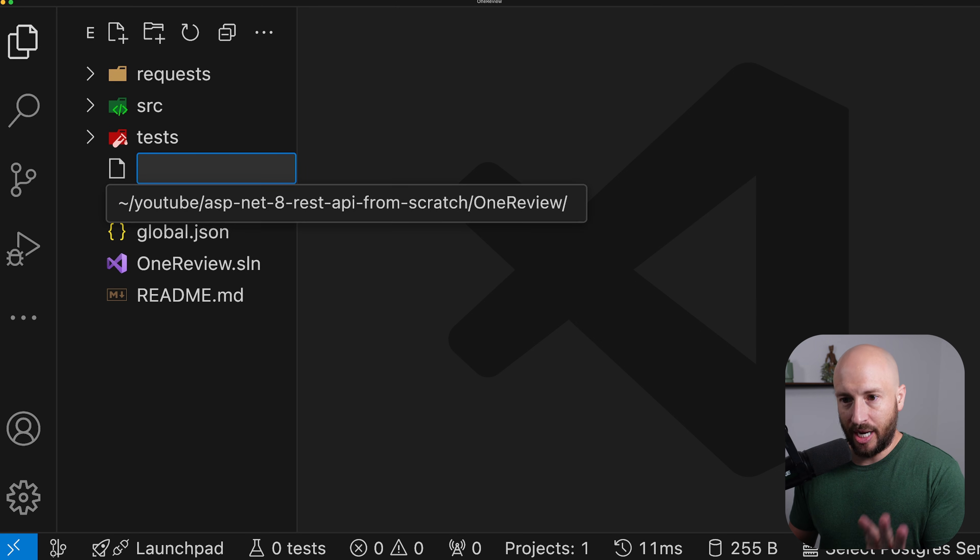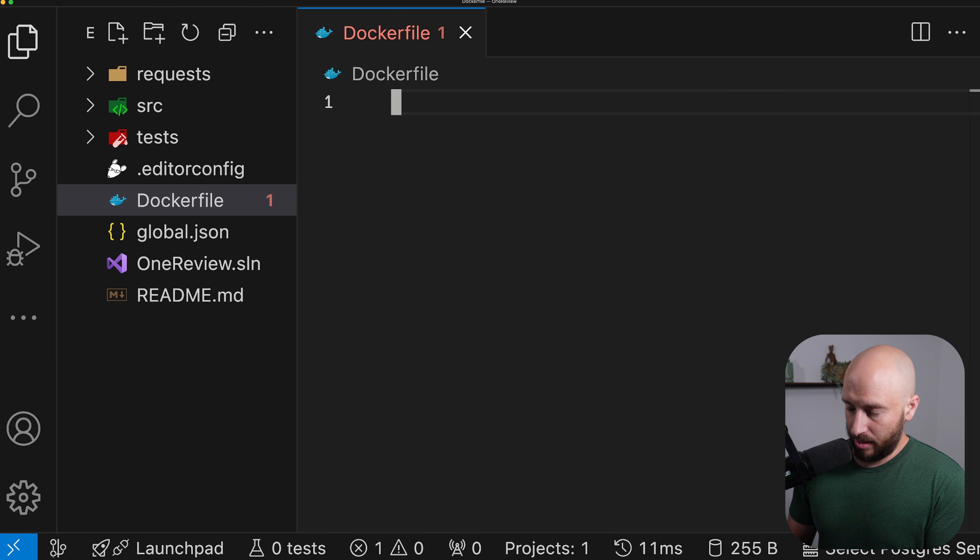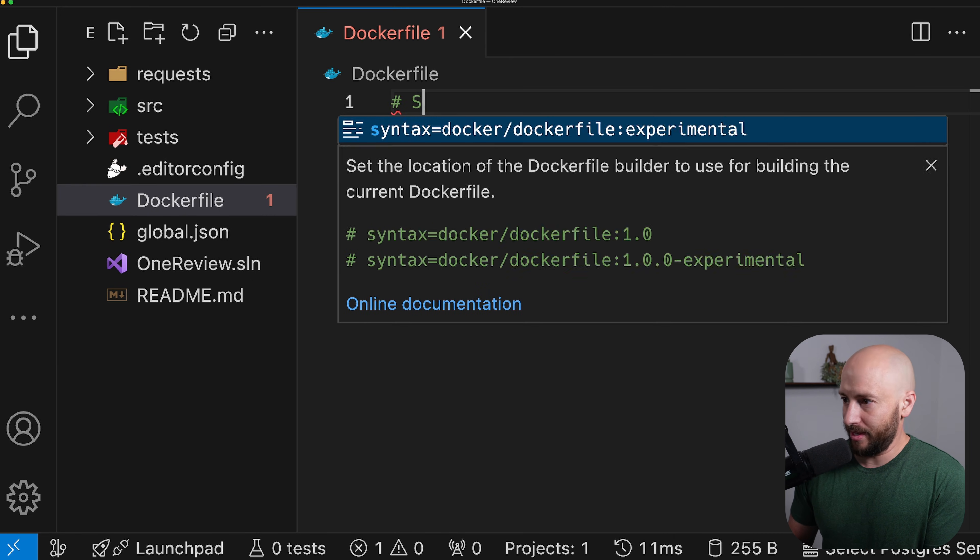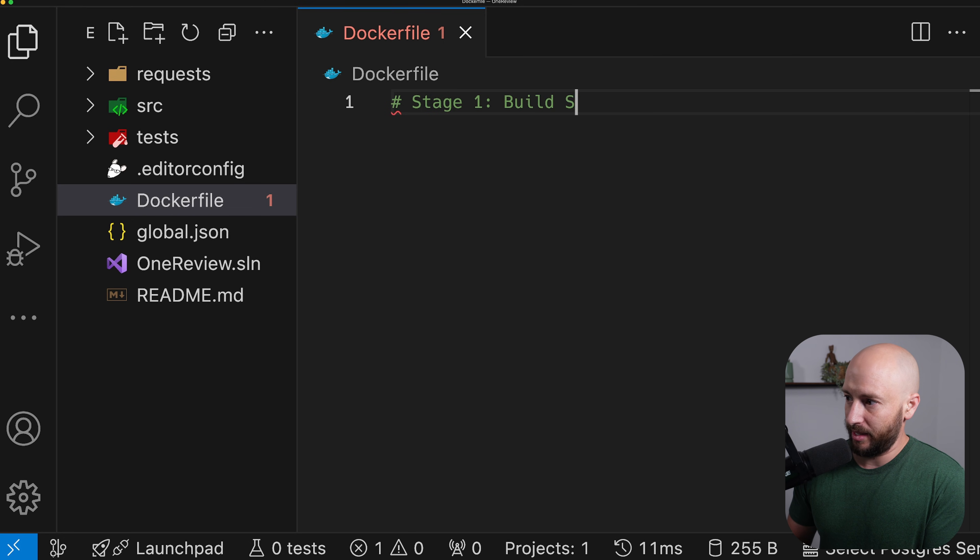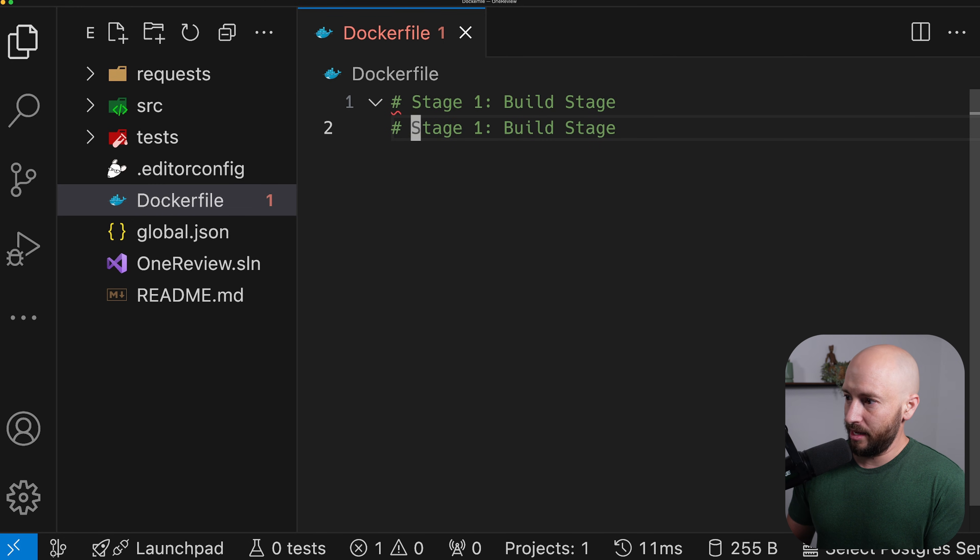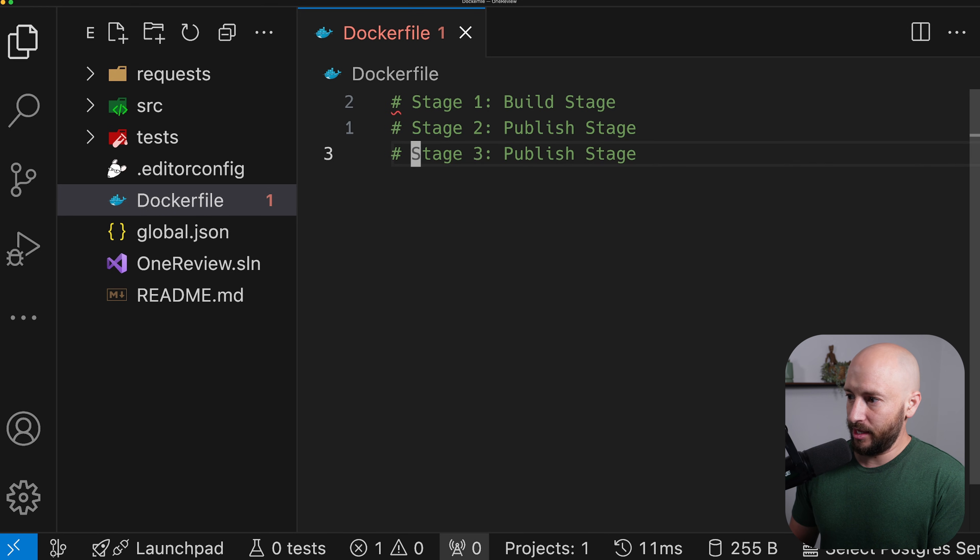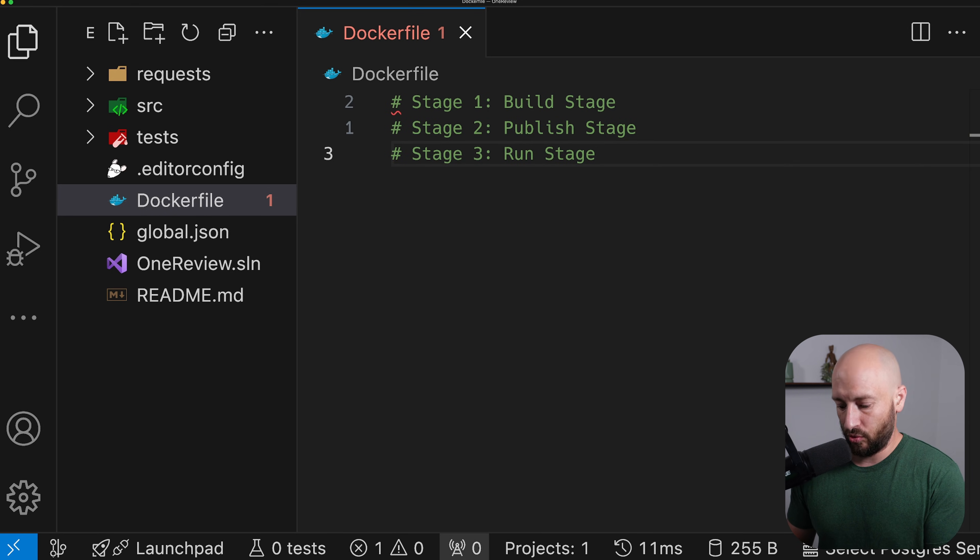Now, we aren't going to change anything other than creating a docker file. And in the docker file, we're going to have three stages. Stage number one is going to be the build stage. Stage number two is going to be the publish stage. And stage number three is going to be the run stage in which we're actually going to run our application.